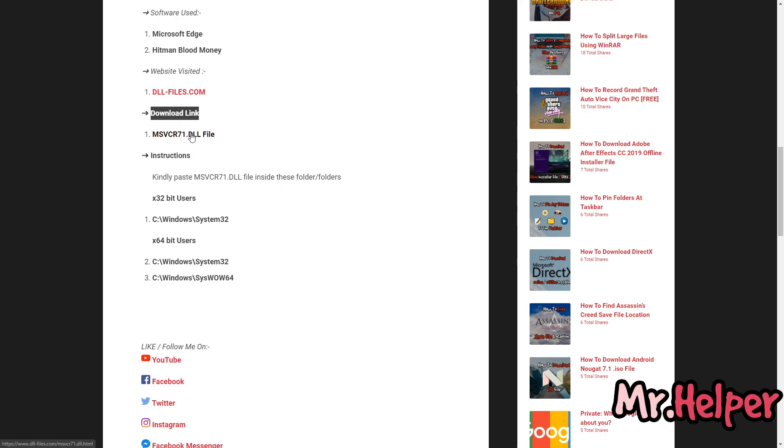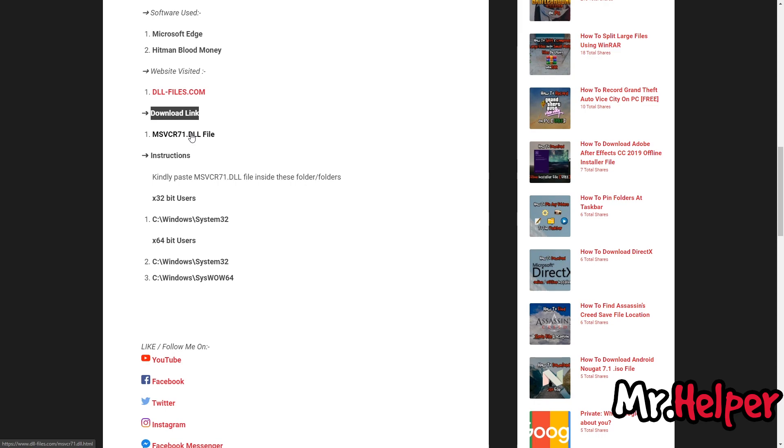By the way guys, let me tell you this first, I never provide you any scam links. As you can see in the left corner of the screen, this link is the official link of dll-files.com. So, there is no way I am scamming you. Click on it.